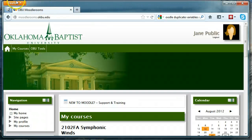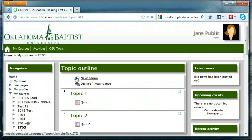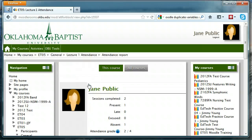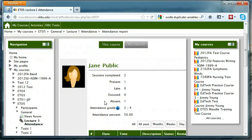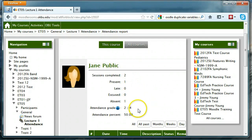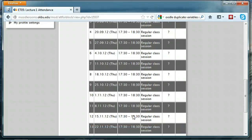Now I've logged in as Jane so you can see what the attendance module looks like from the student's point of view. Let's go to the course and look at the attendance module — this is what the student sees. You click the same icon as a teacher, and it tells her how many sessions have been completed and how many times she was present, late, excused, or absent, and the points she got for each. Remember two points for present and no points for being absent — so she has two out of four, which is 50%.